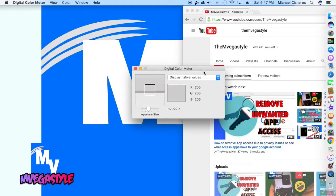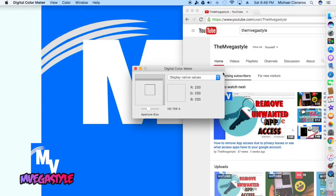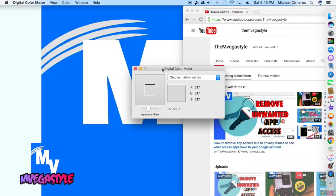The moment that Digital Color Meter is open, you can already see that the display values are changing as I'm moving it, even on the program itself.